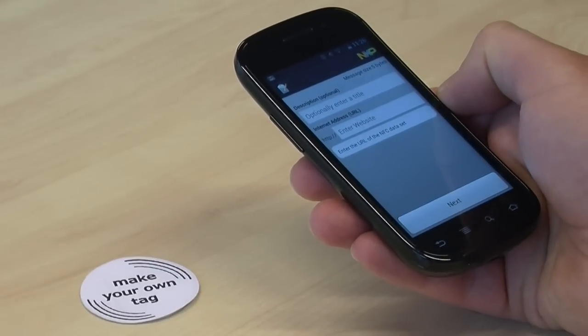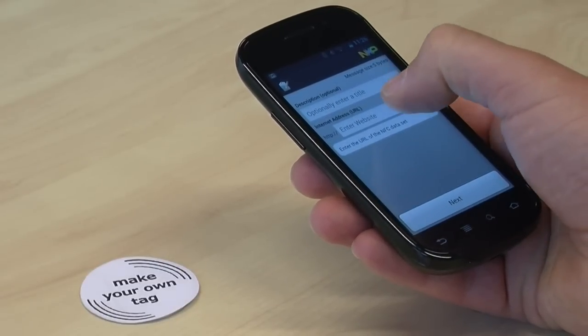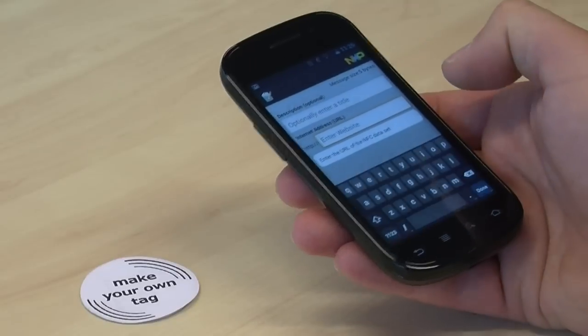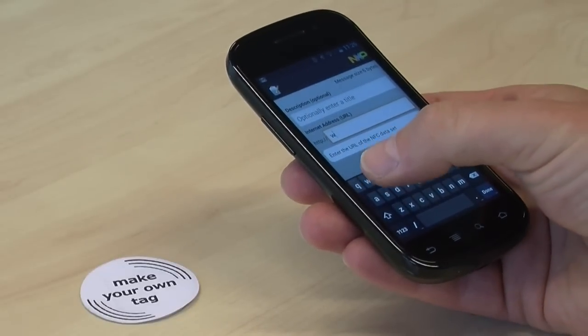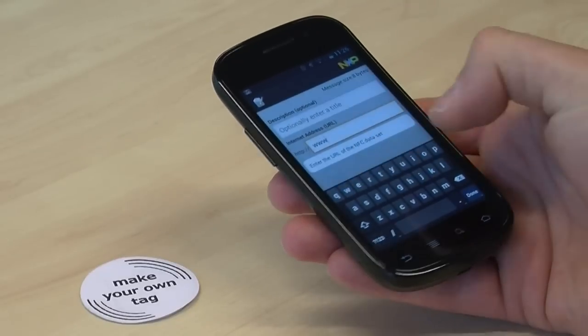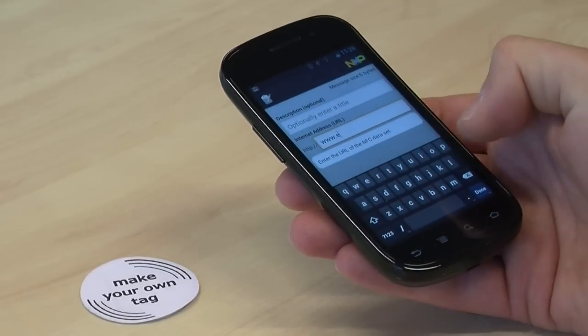Under the line internet address, type the desired URL starting with www. In our example, www.elector.com.